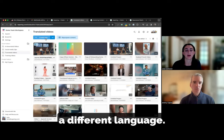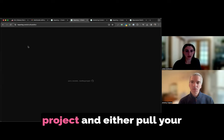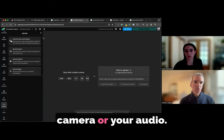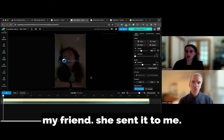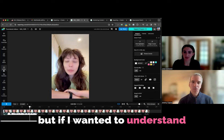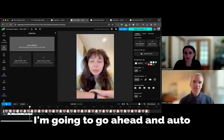To dub the video in Kapwing, you can go ahead and create a new project and either pull your video in from YouTube, upload a video, or if you want to record a video directly within the product, you can record your screen or your camera or your audio. And I'm going to, in this case, just pull in this short video of my friend. She sent it to me. She's speaking Russian in the video. And we're going to dub this video back into English here.